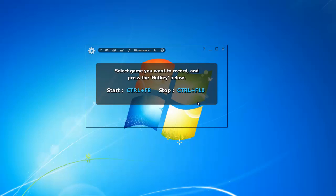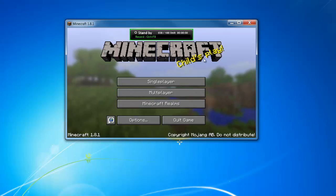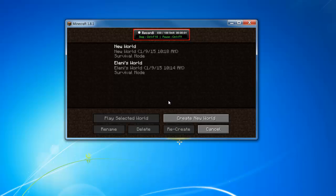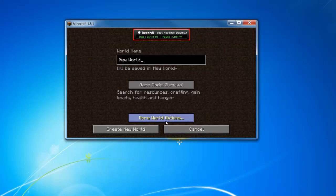Once everything is set, you can open up Minecraft, and when you're ready to record, you can hit CTRL plus F8, and when you want to stop recording, you can hit CTRL plus F10.